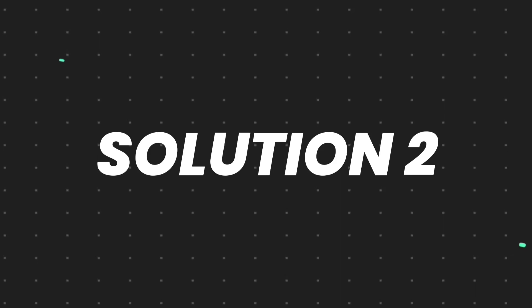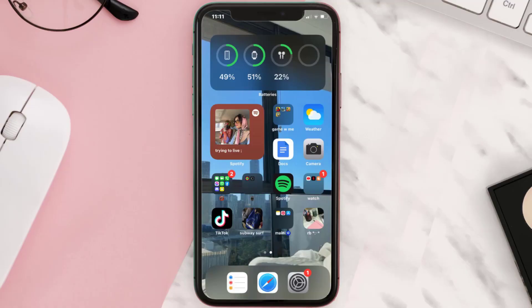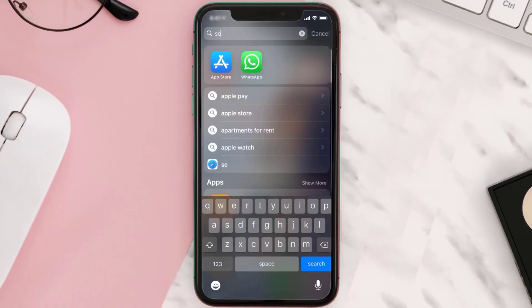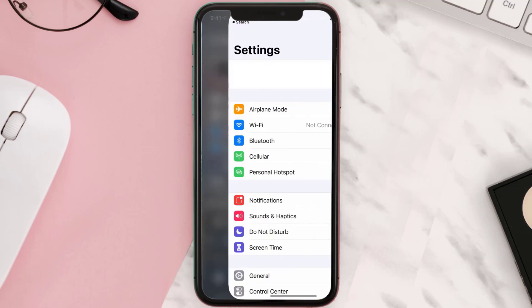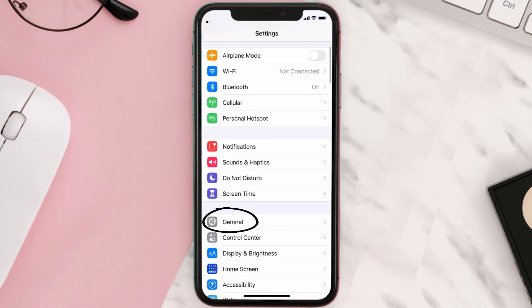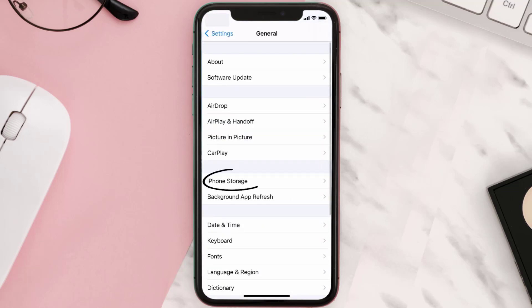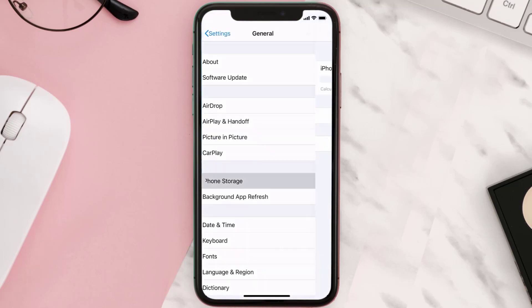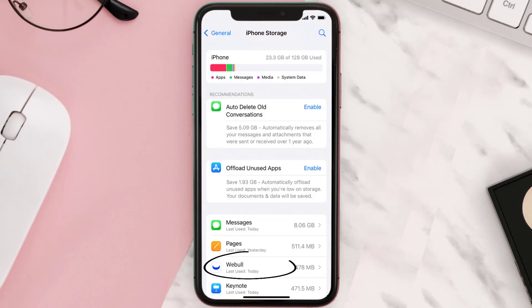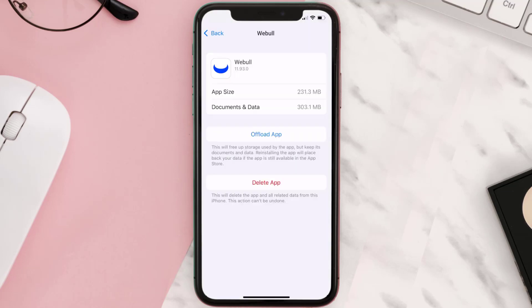But if you still encounter this issue, then you need to clear app cache. Go to your device settings and then scroll all the way down to General and tap on it. Then tap on iPhone storage. From here, search for the Webull mobile app and then tap on it.